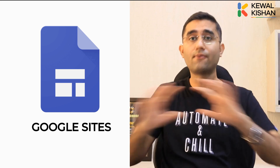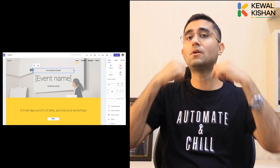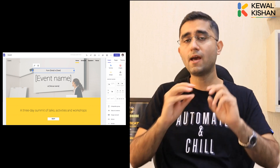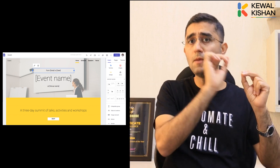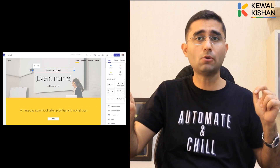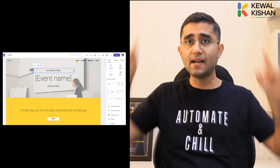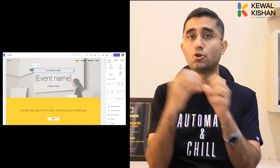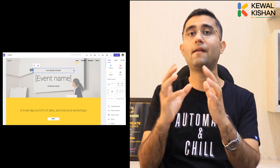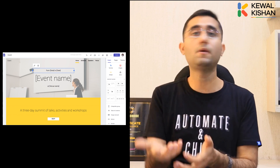Google Sites is a free tool where you can create a landing page. People can click through from social media and reach out there. On the landing page you can add your products, services, testimonials, and reasons why people should take your service or product.